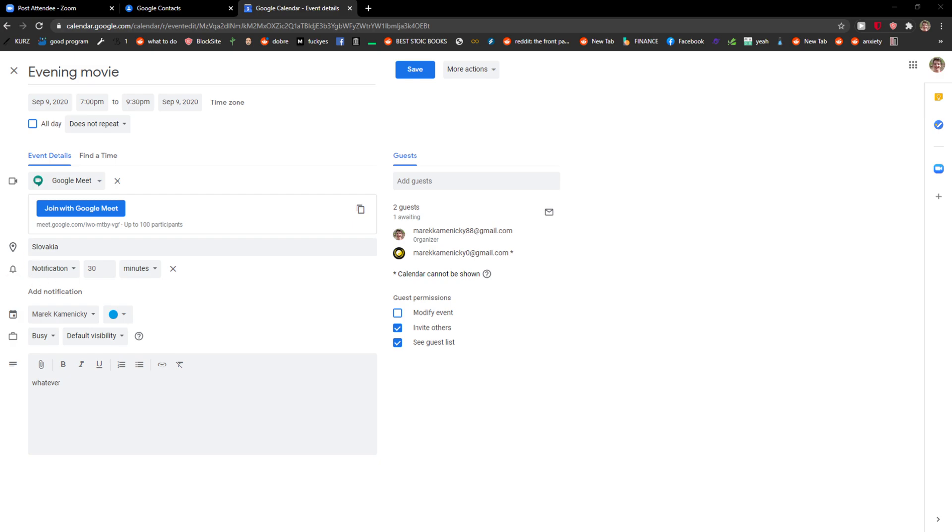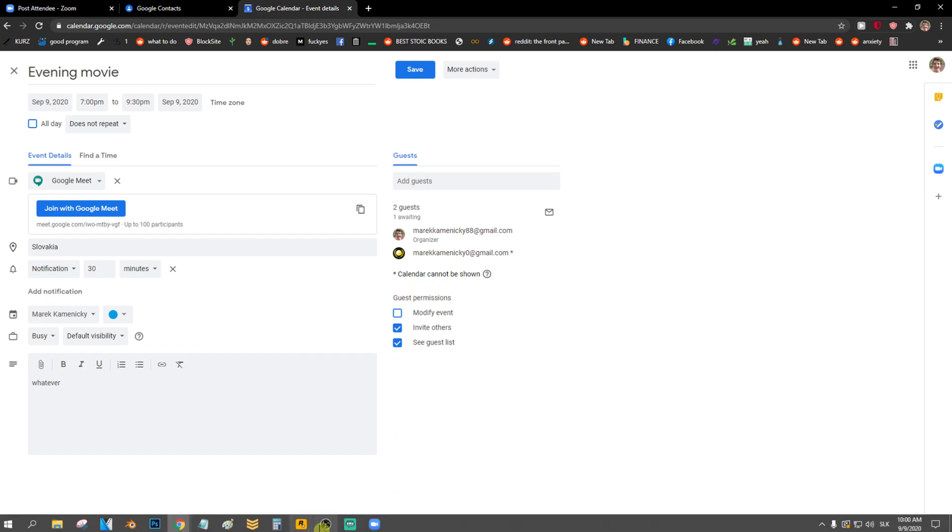I can see my invitation. So this is how we do it, and it's really simple and easy. Thank you very much and have a great day. Goodbye!